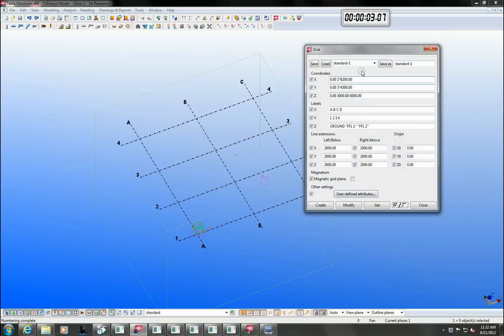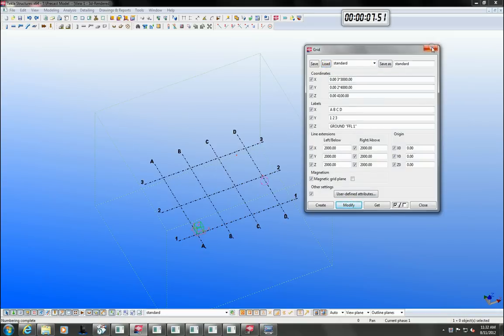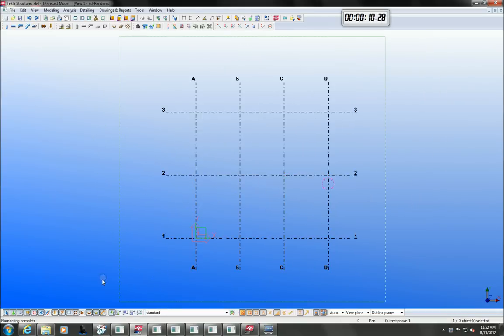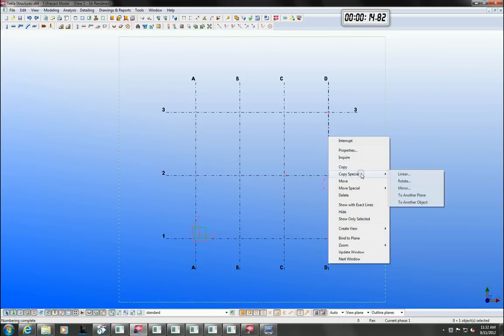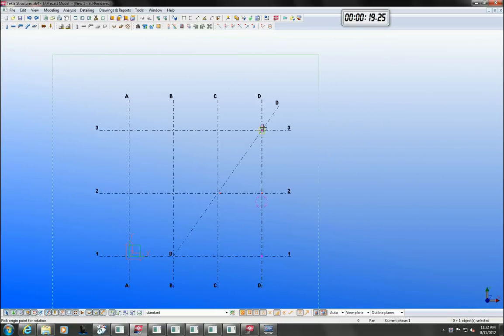Let's take a look now at Tecla Structures precast detailing. I have a new model here and to start with let's show you that everything in Tecla is an object, such as this grid, and all objects can be easily modified.